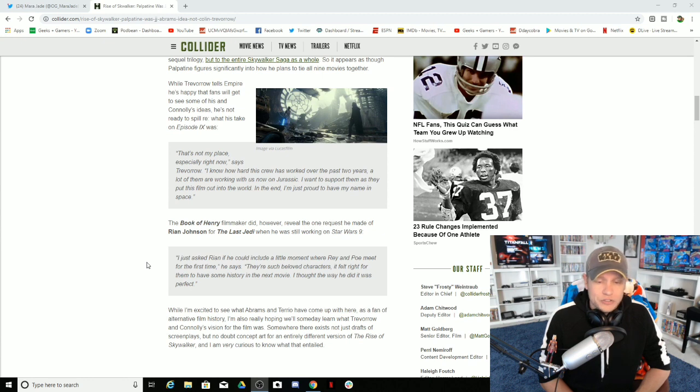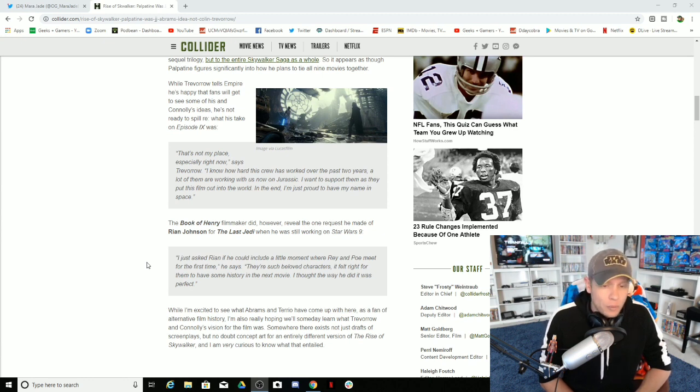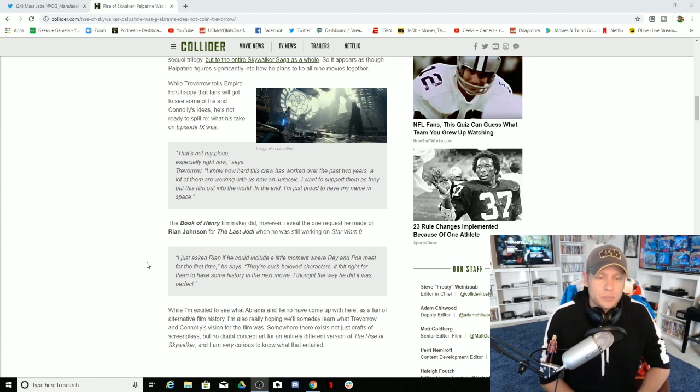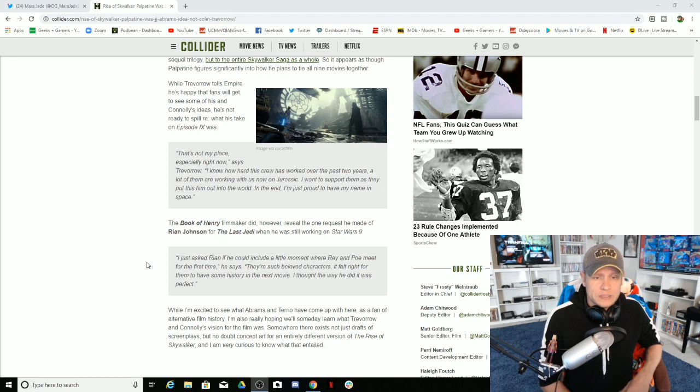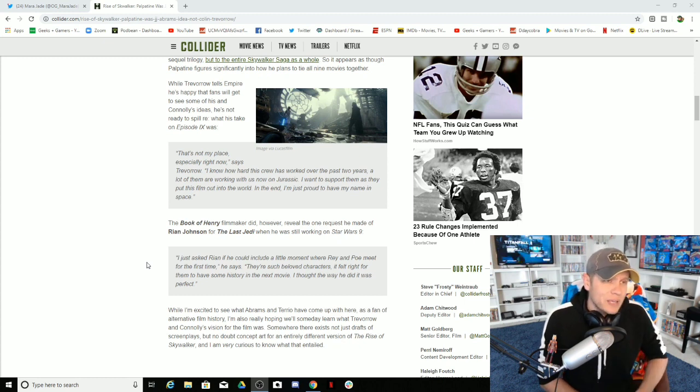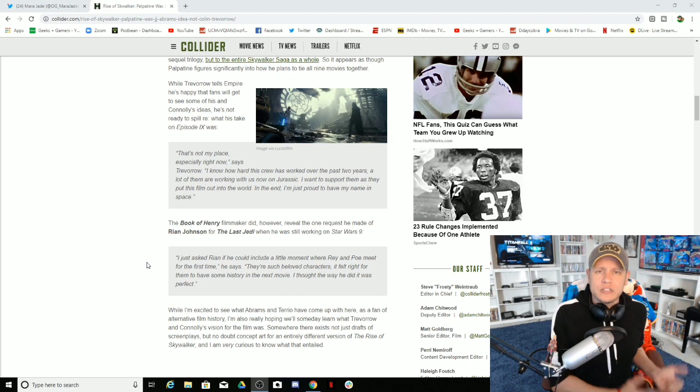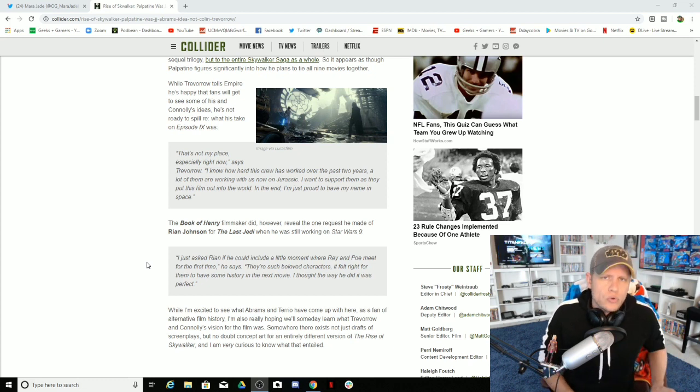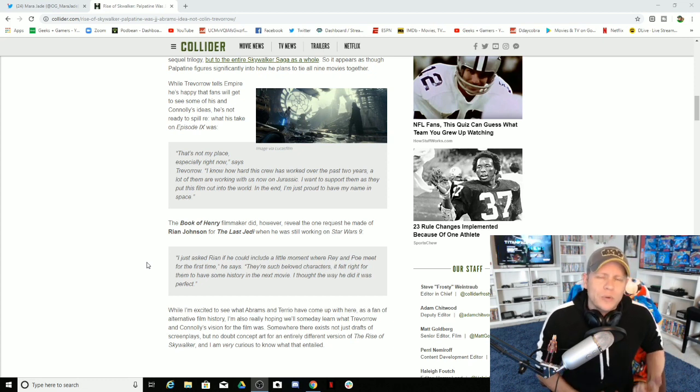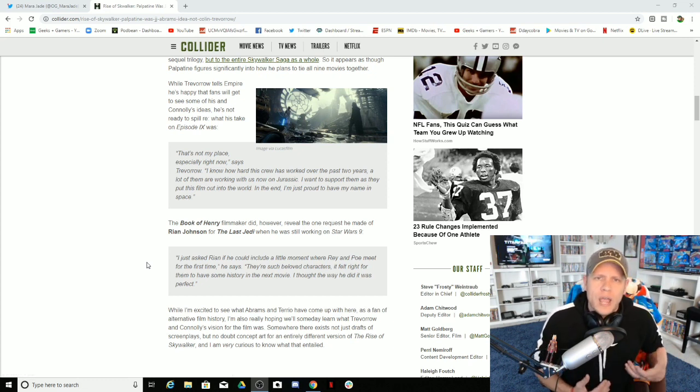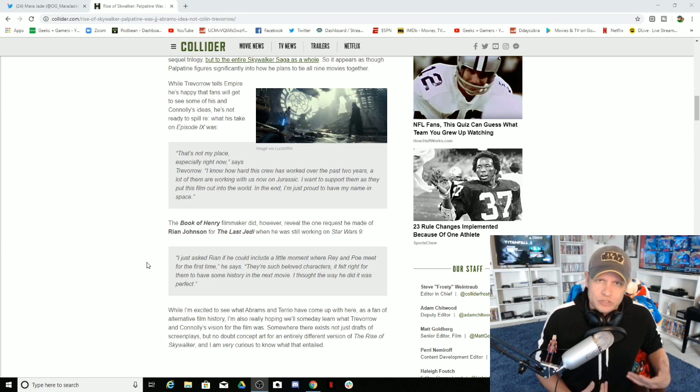JJ is just horrible when it comes to touching these beloved franchises. And to bring Palpatine back is an all-time terrible decision. But it continues to prove what we've been saying for two years over and over again. There was never a plan.